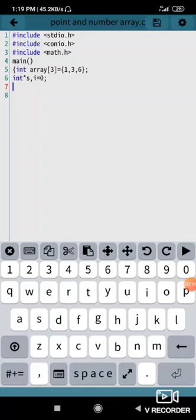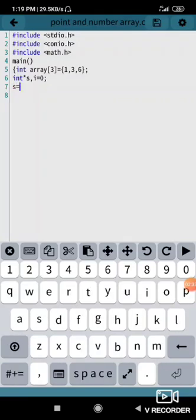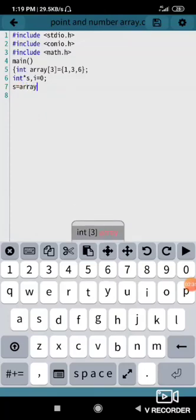So I have got array, I have got all the local variables which are required to get the address of the elements are ready. Now I need address of each one, so I can simply write printf. But before that I need to have s equal to array.